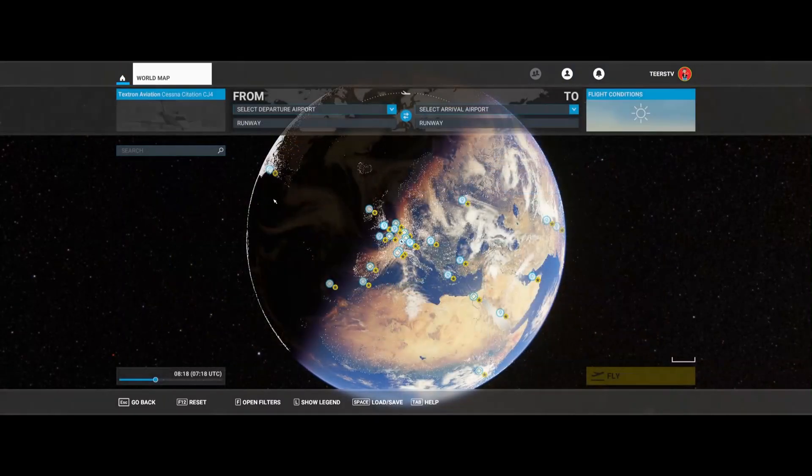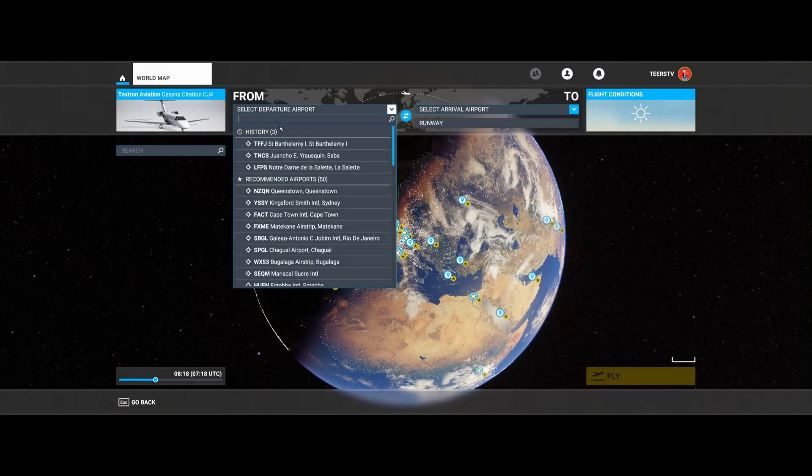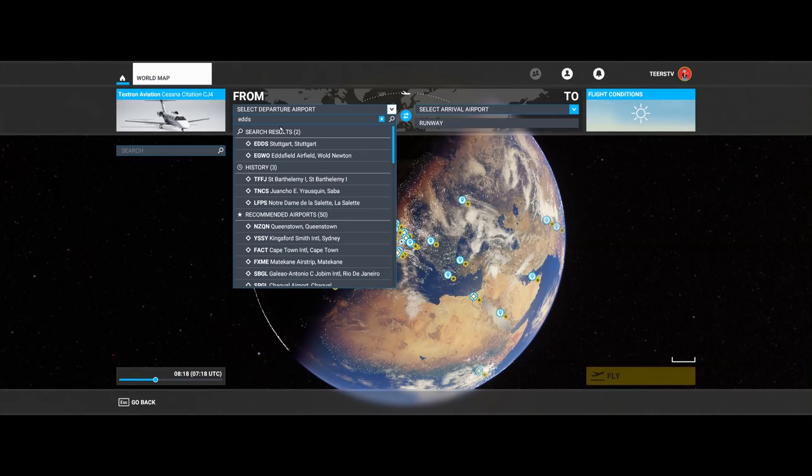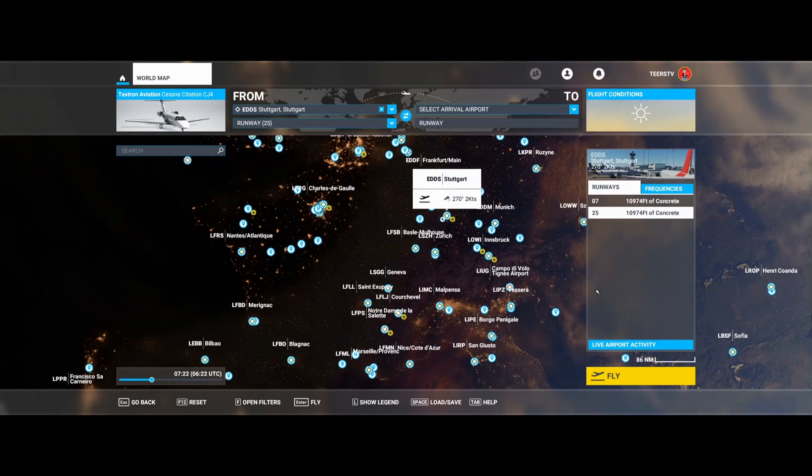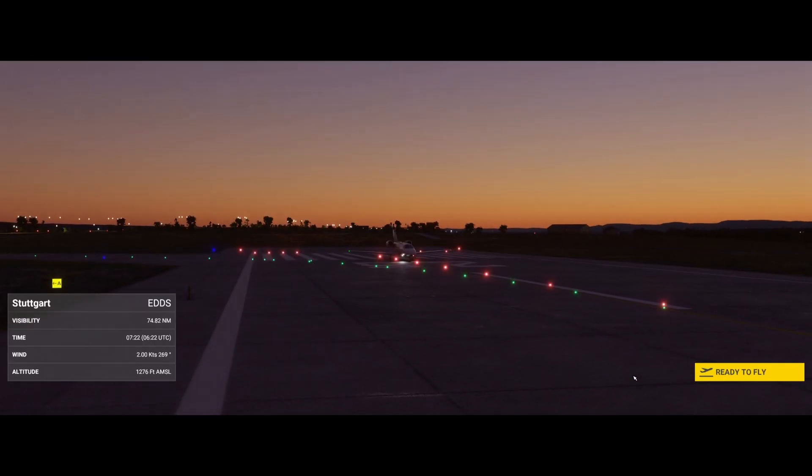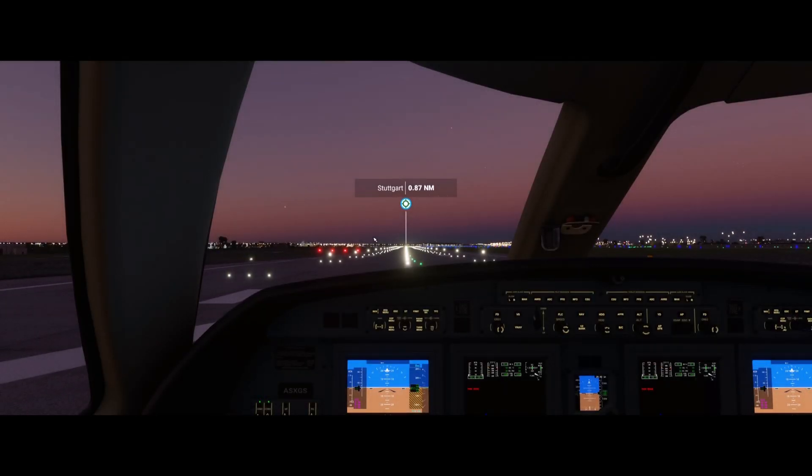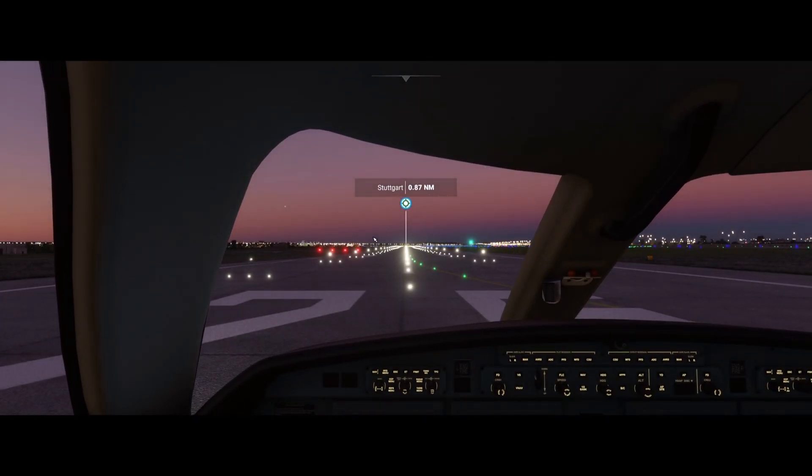So now we go to the world map. Type in Echo Delta Delta Sierra for Stuttgart which was previously not available. And fly! And here we go. Stuttgart airport inside the flight simulator 2020.